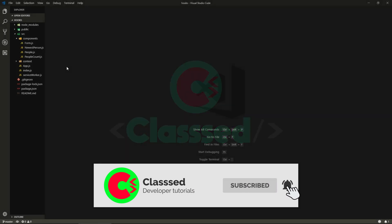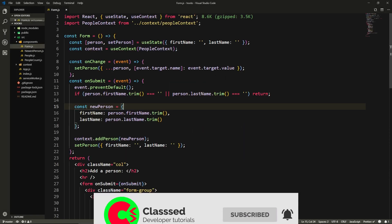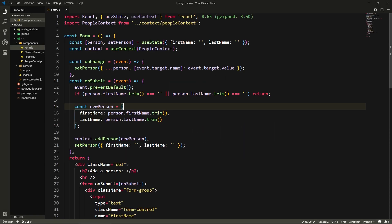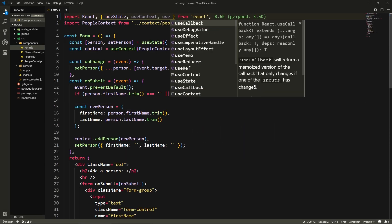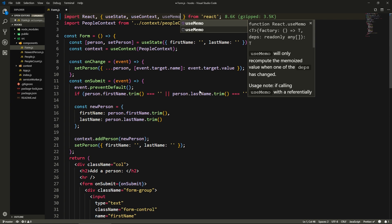Alright, let's go to our form component and let's import the useMemo hook.